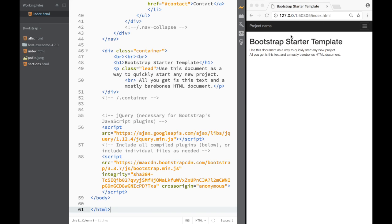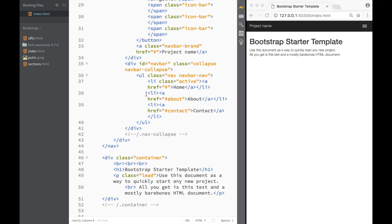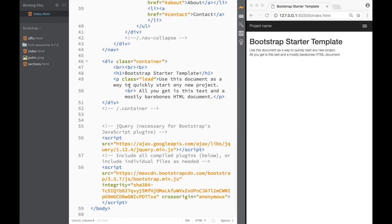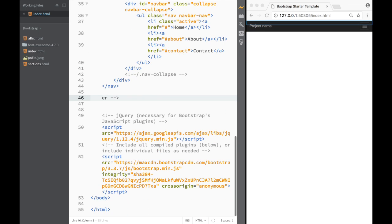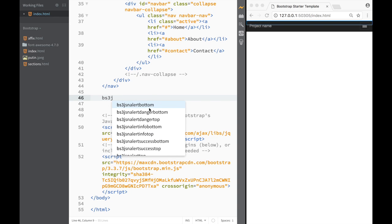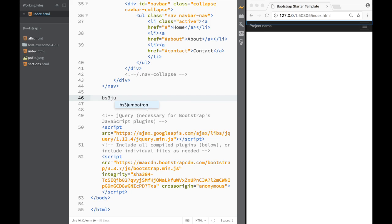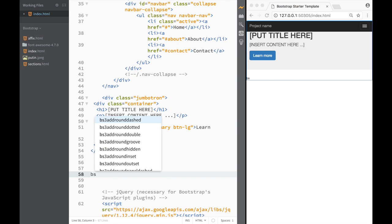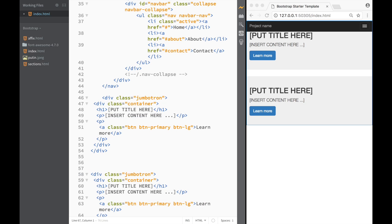This is going to be my Bootstrap Starter Template. I'll leave the navbar in but get rid of the default container. Then using the Bootstrap snippets extension, I'll write 'bs3' to insert two jumbotrons — a first one and then a second one by writing bs3 again and selecting jumbotron.